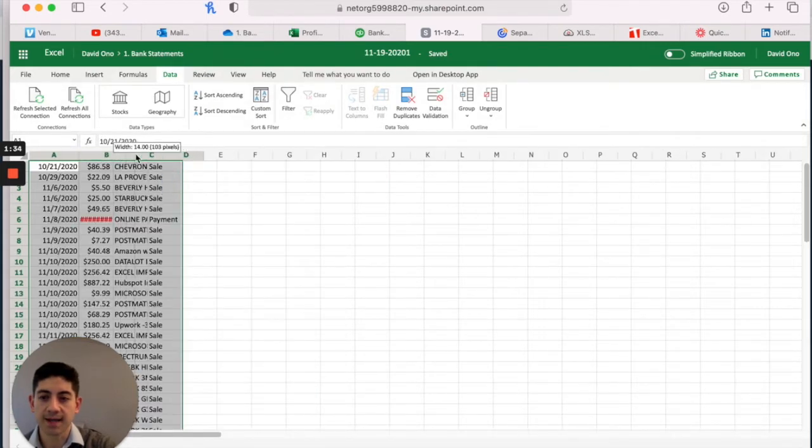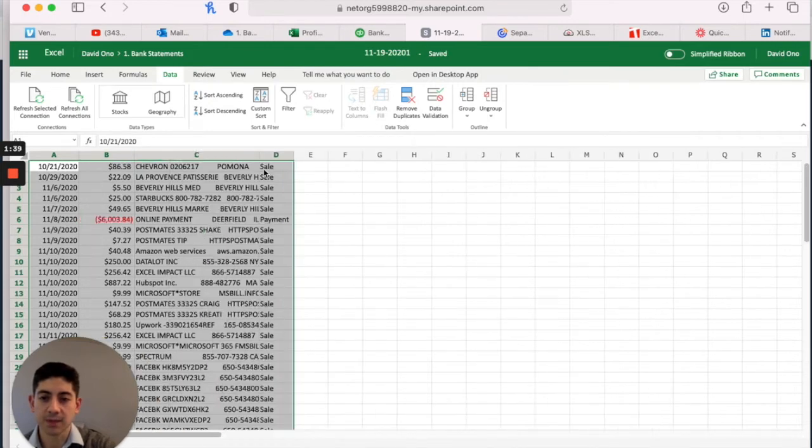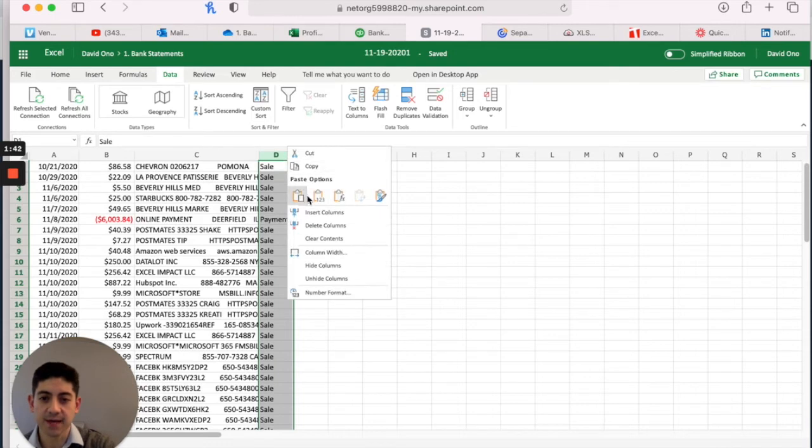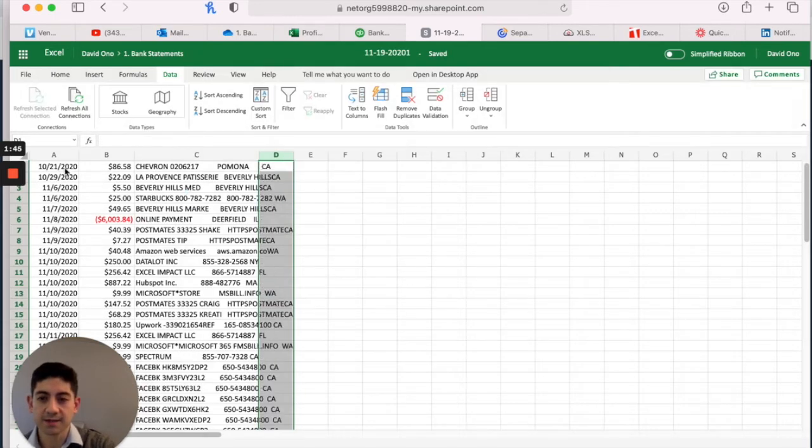Now we have three, we actually have four columns and we can actually get rid of this D column. We do not need that. We really just want the date, amount and description.